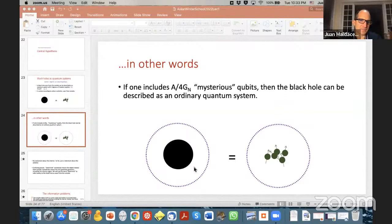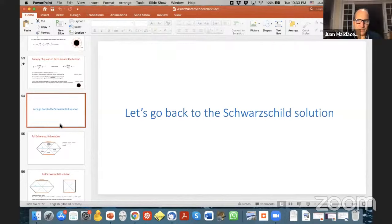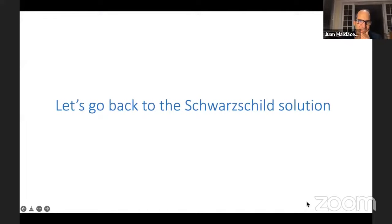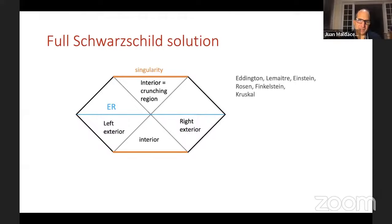With that clarified, let's go back to the Schwarzschild solution and discuss an interesting aspect. This is the Penrose diagram of the full Schwarzschild solution, which was understood 50 years after the original solution was written. It contains two exteriors joined by an interior. The spacetime is time-dependent and can be viewed as a wormhole — an Einstein-Rosen bridge — joining two separate asymptotically flat regions.